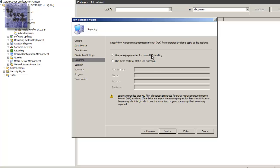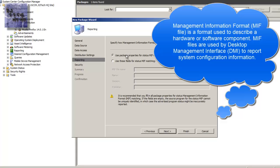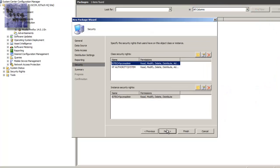Leave this as is. Leave the default, use package properties for status MIF. If you want to configure your MIFs and you want to have specific fields, you do it here. If not, I'm going to keep it as the default, use package properties for the status of the MIF. Hit next.